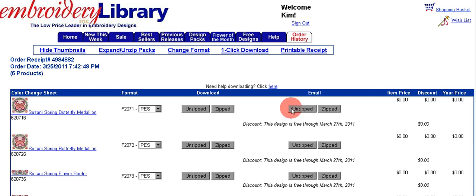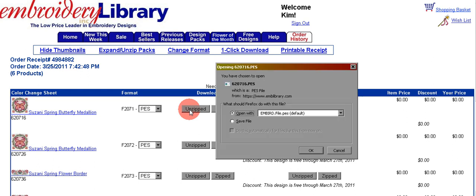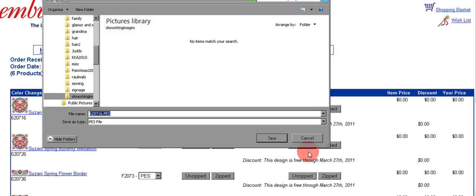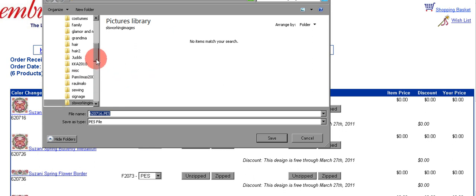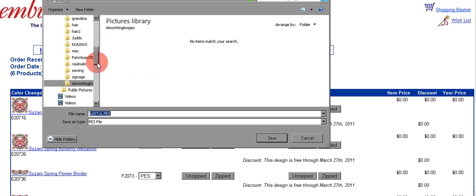Right now we're going to download the first spring butterfly medallion, so click unzipped. When the pop-up window comes up, choose save file, click OK, and then it's going to ask you where you want to save this file.